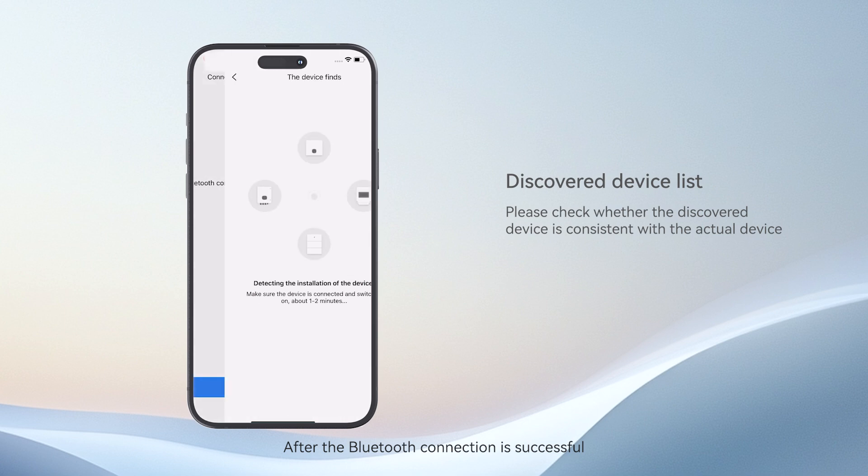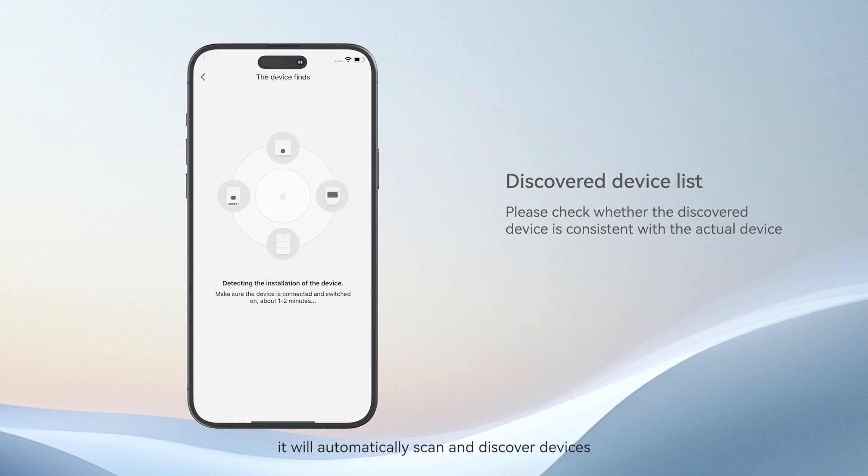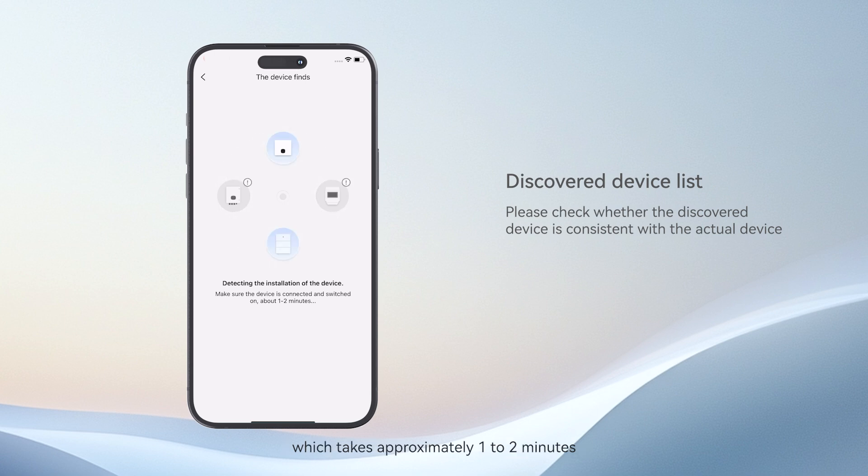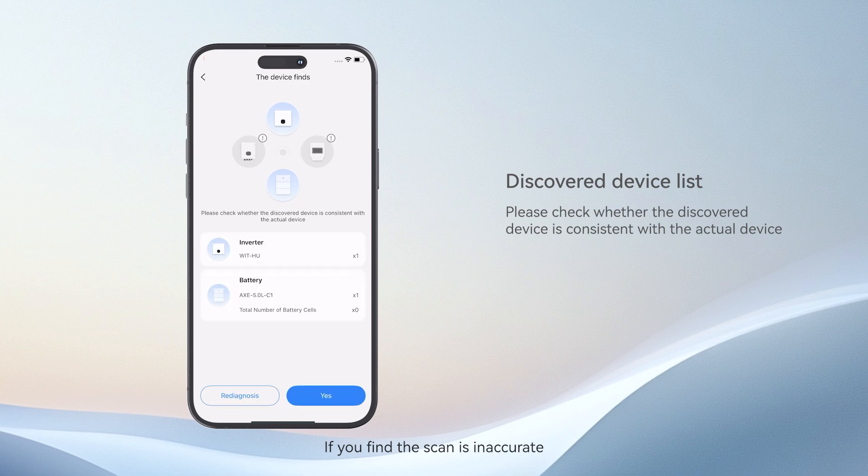After the Bluetooth connection is successful, it will automatically scan the discovered devices, which takes approximately 1-2 minutes. If you find the scan is inaccurate, you can choose to re-scan.